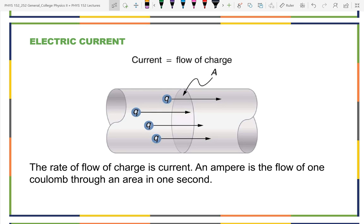If you have a conductor, the charge particles moving are negative—they're electrons. When you have a current flowing in a wire, it's electrons traveling through the wire. On the other hand, when you have a current in something like a fluid, like battery acid, that current could be both positive and negative charges moving. The definition of current is really quite basic: current is the rate of flow of charge.